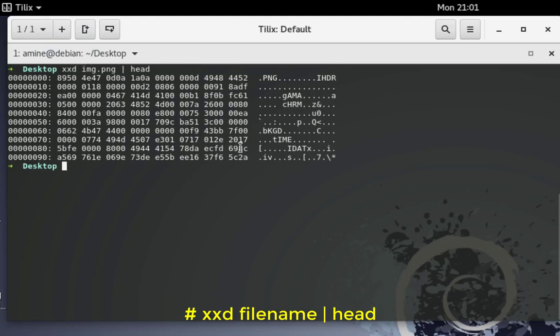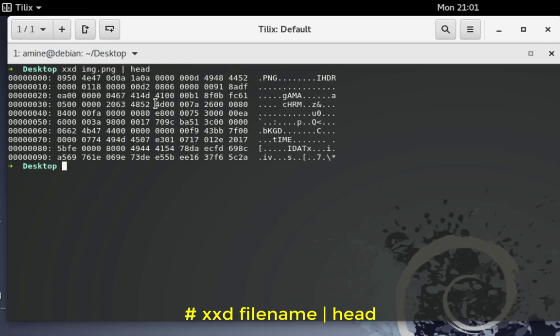With the help of this hexadecimal built-in command we can view the real type of a file, because actually I can rename this file to PDF for example but it's an image. Let's see another example for PDF files.